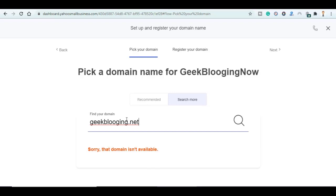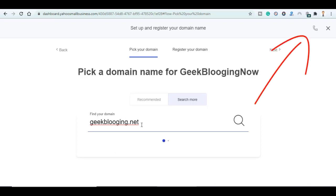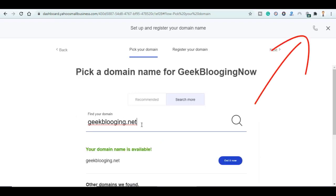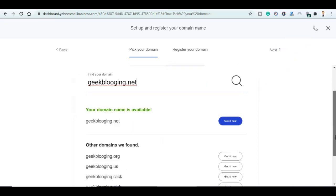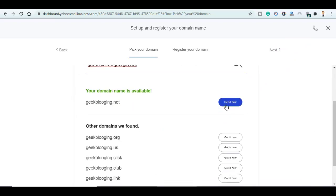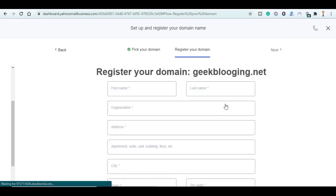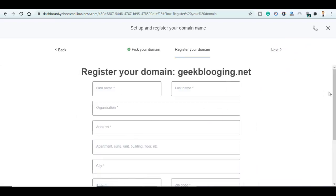If you don't know how to pick a domain name I invite you to stop this video now and go watch my video on Five Tips to Pick a Domain Name. In this video I will go with the same domain name but with a different extension. Click on Get It Now and register your domain.